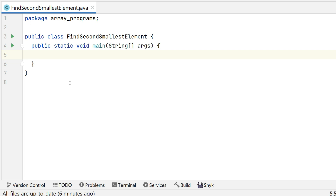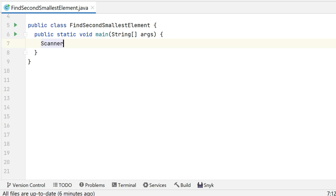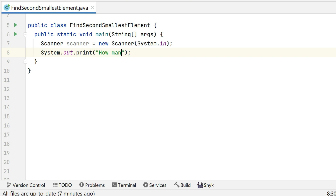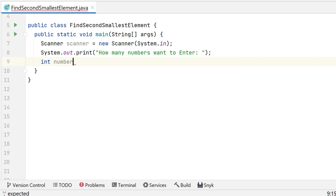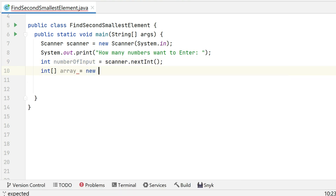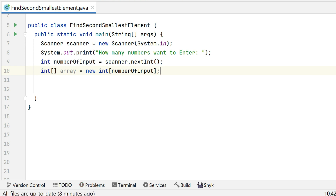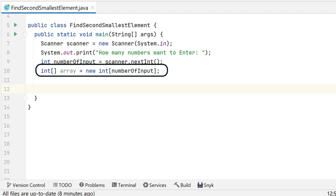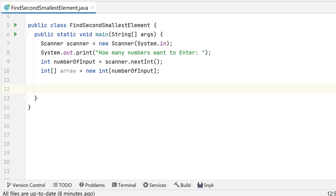We will declare our Scanner class and ask the user for input. We have a variable numberOfInput in which we store the user's input, and then we have an integer array whose size is defined by that input. Now we are going to write a for loop to take the input from the user.